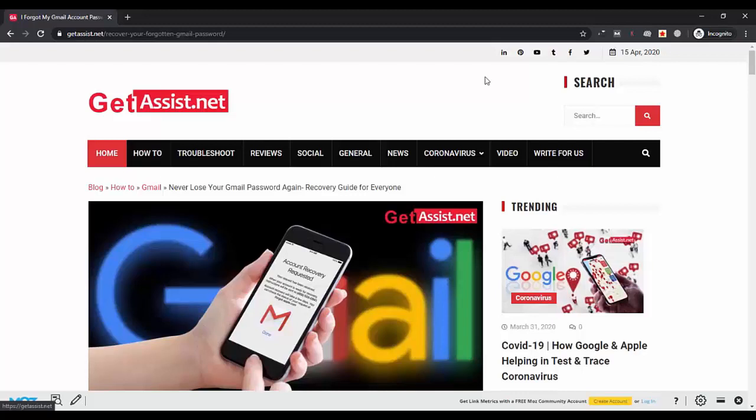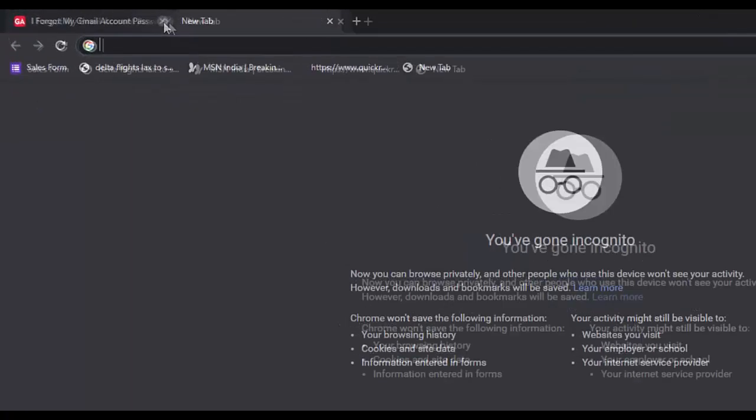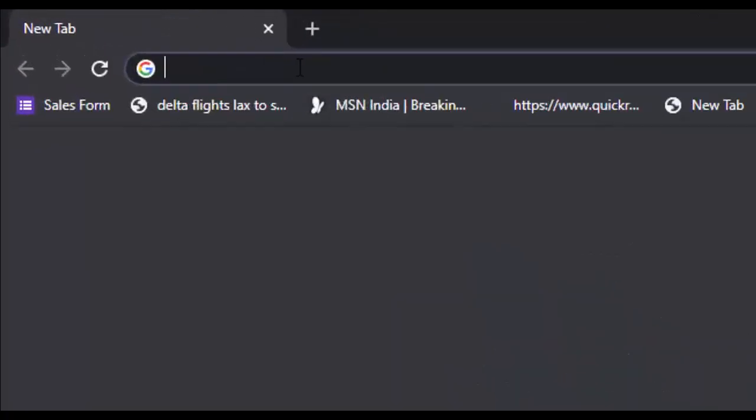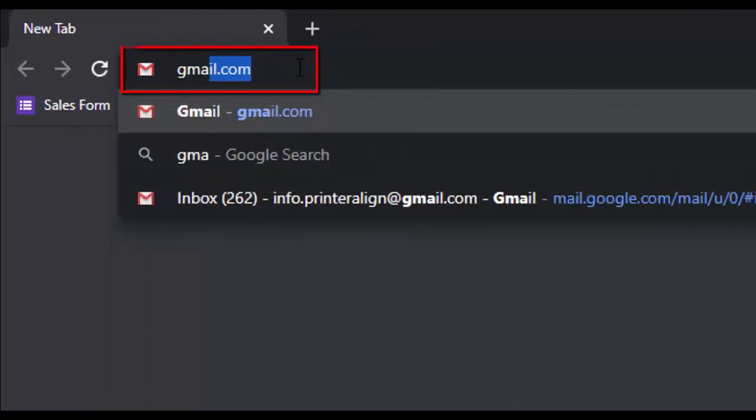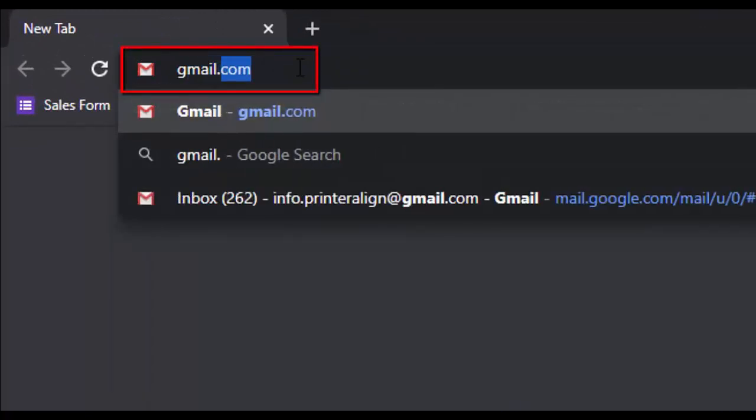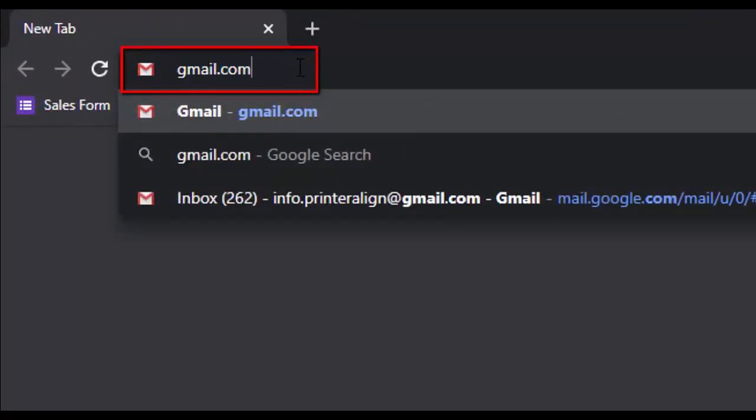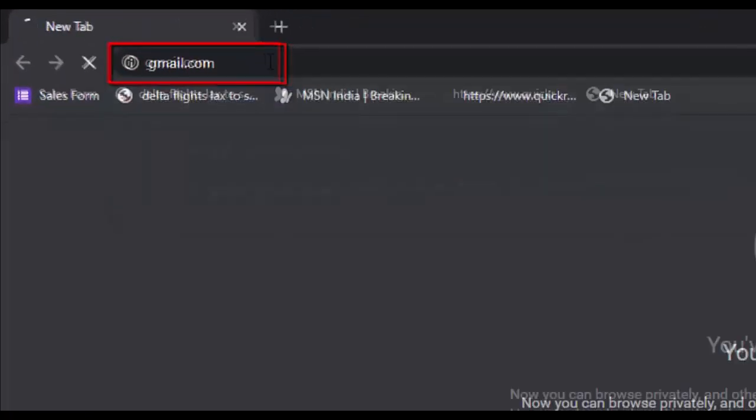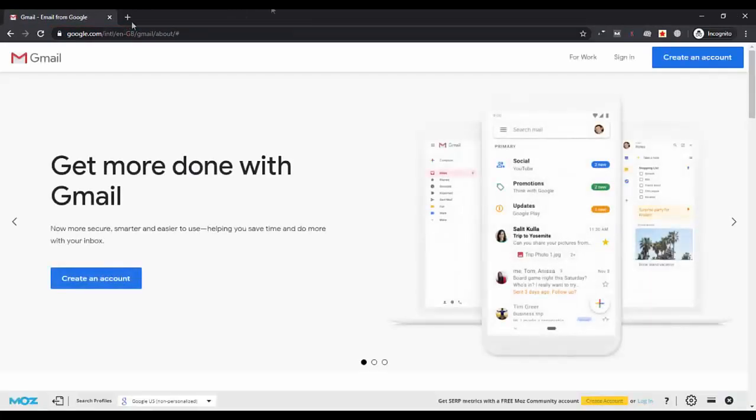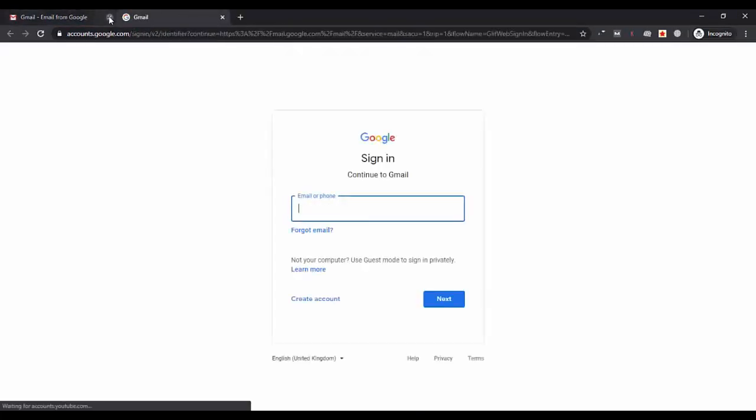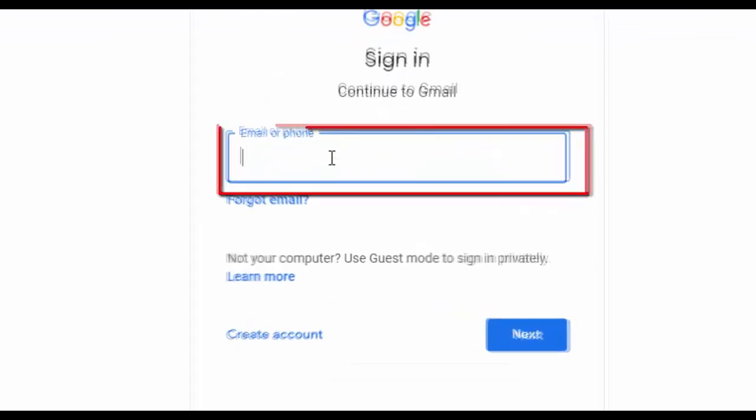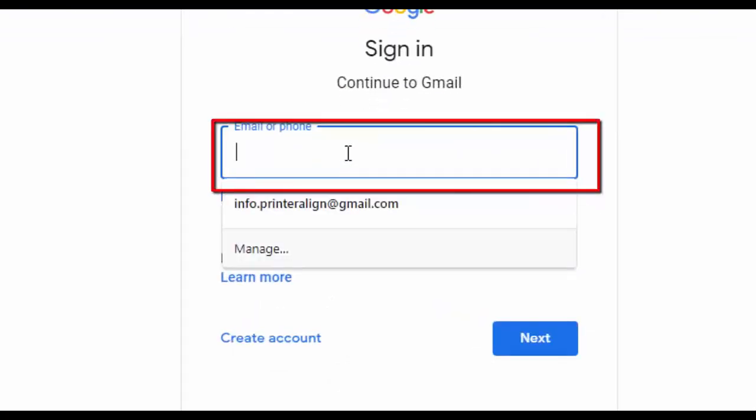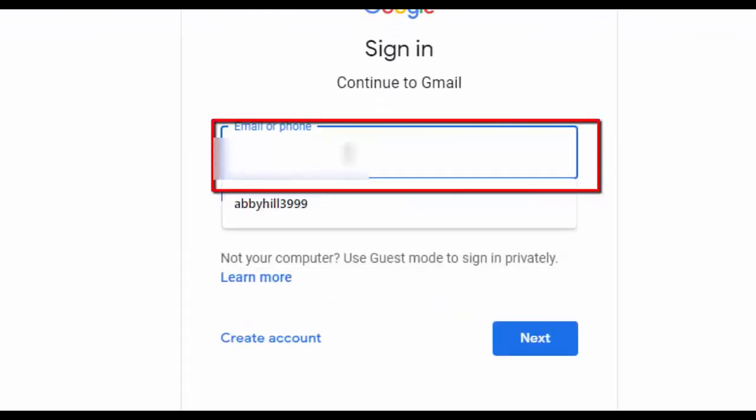So let's begin. Now first of all we will start with visiting the Gmail website. So in a new tab, go to the Gmail official website gmail.com, and after that you have to simply sign into your Gmail account. So here you have to enter the username.